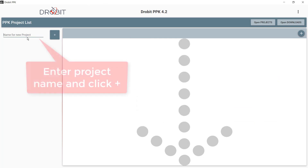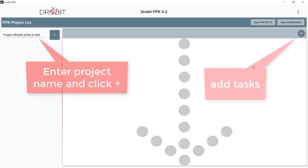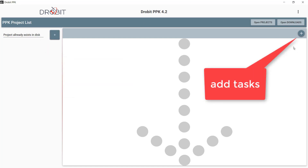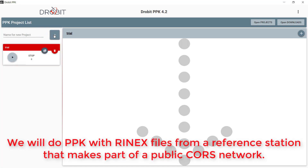In Drobot PPK we firstly need to create a project, and then the tasks required for each case. So we enter a project name and click the plus button.